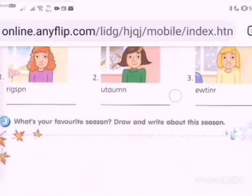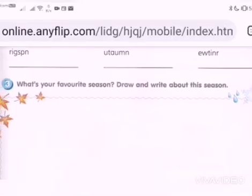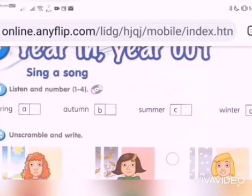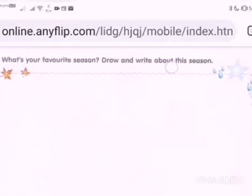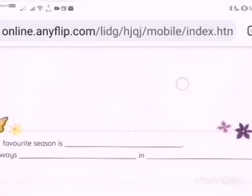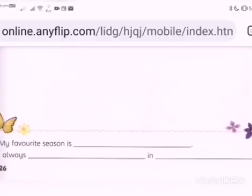Let's look at number three. What's your favourite season? This is about you. What do you like? What season do you like? Draw and write about this season — whether it's spring, autumn, summer or winter. What you like the best. Draw over here and make sure you colour it, then write over here.